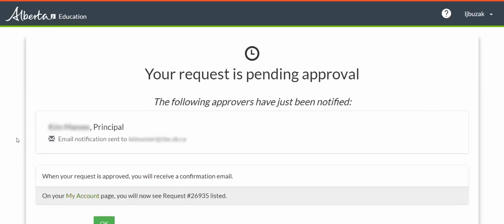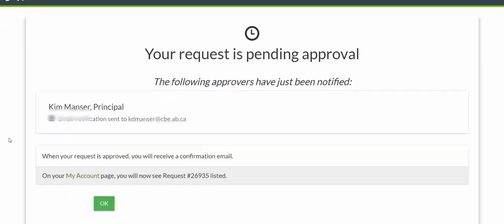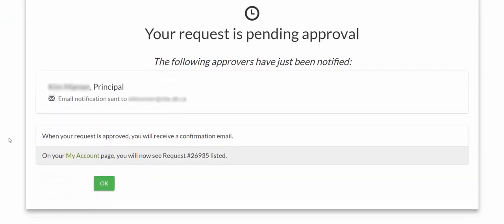My request is now pending approval and an email has been sent to the listed approvers. Often your approver will be your principal, but sometimes there will be more than one person in this list. It's important to know that if your list contains two or more people, only one of them needs to actually approve your account.